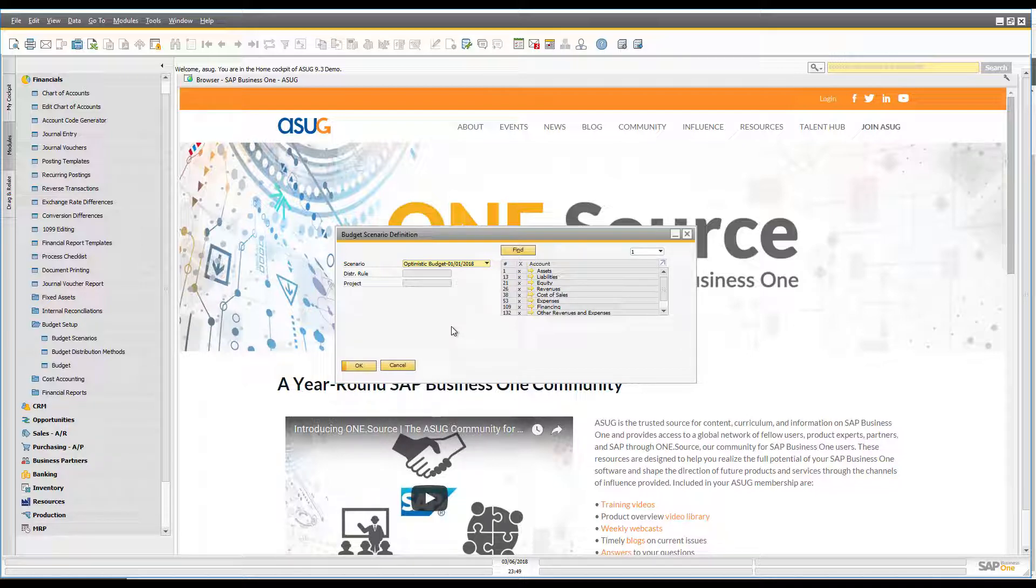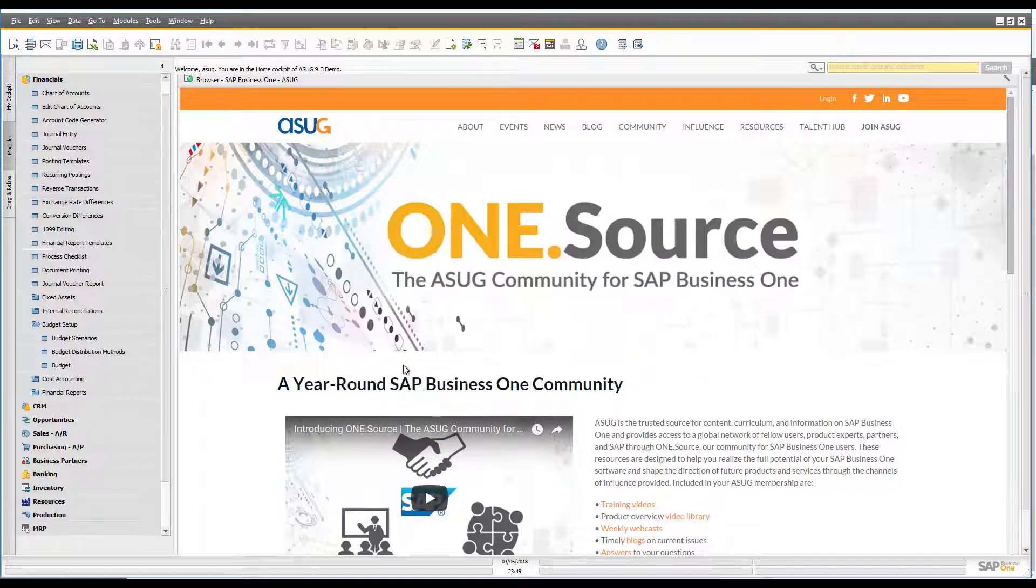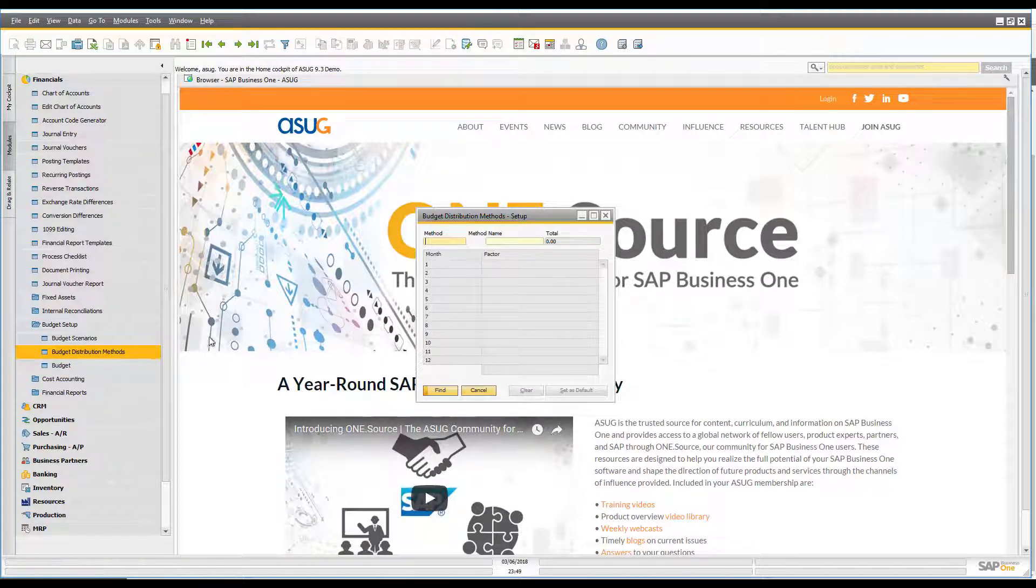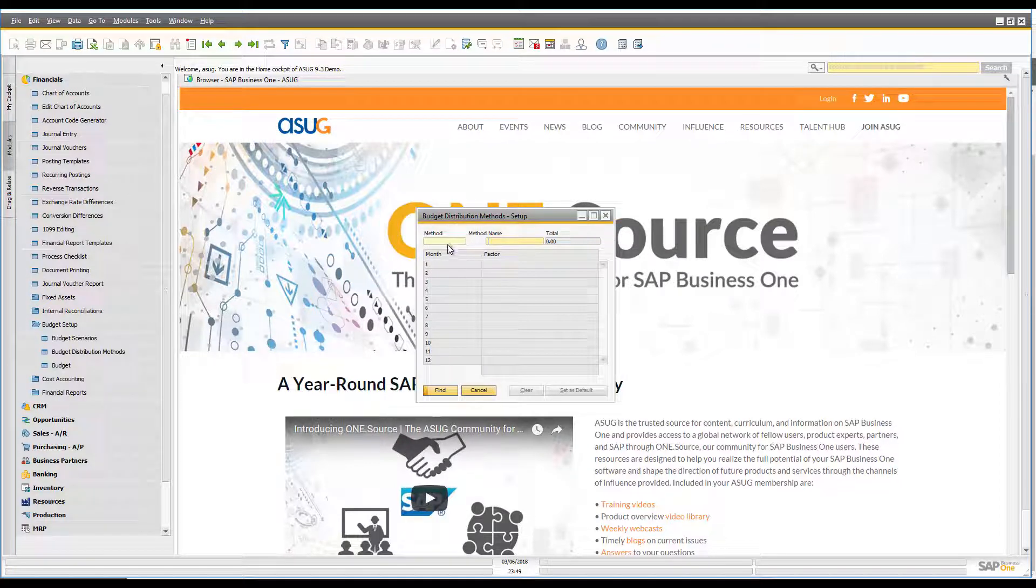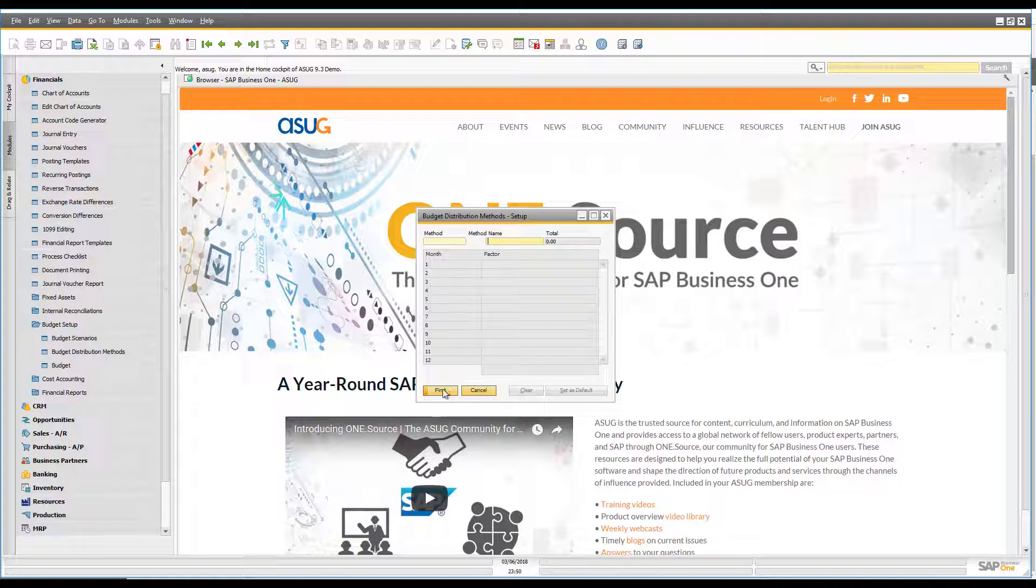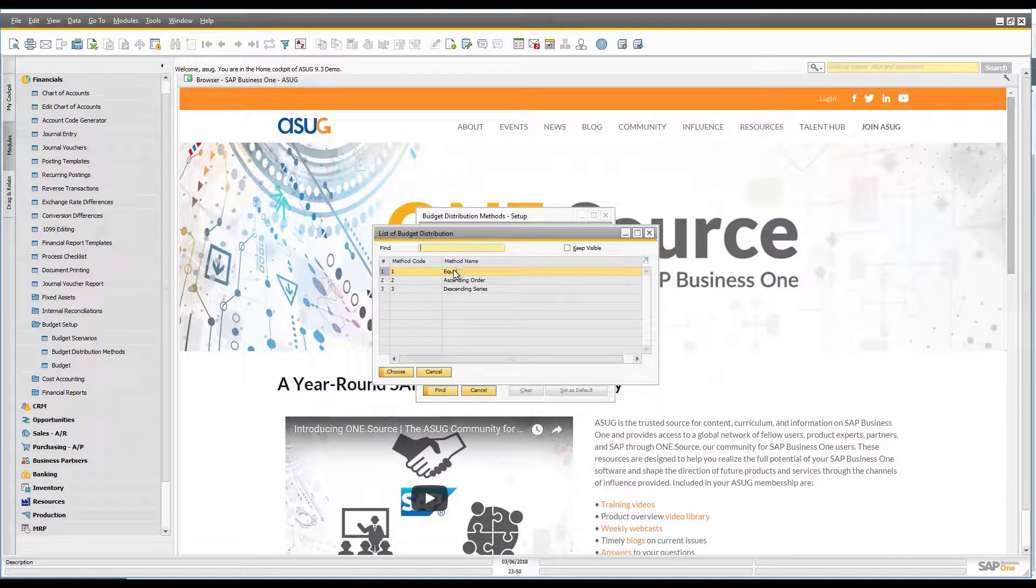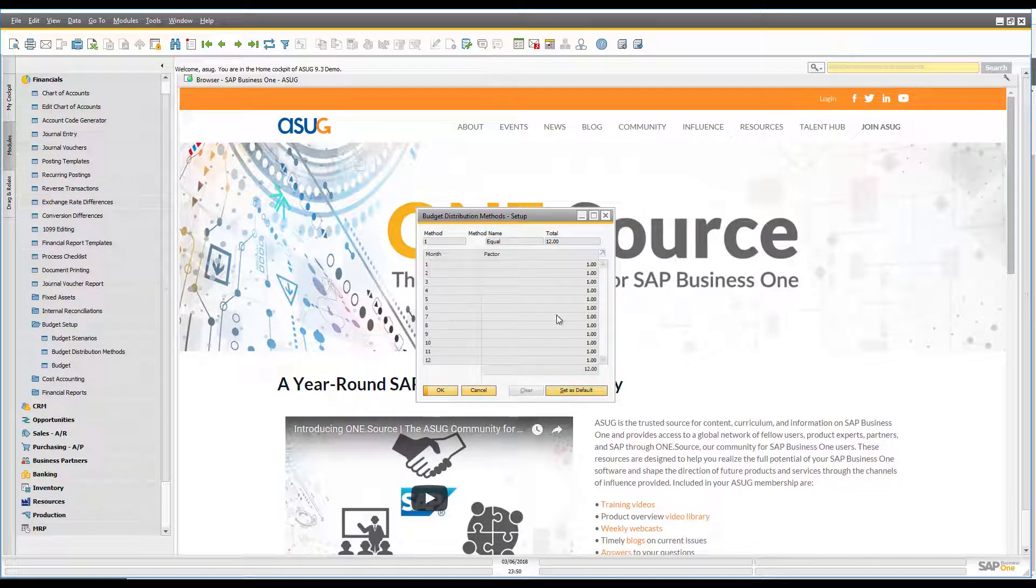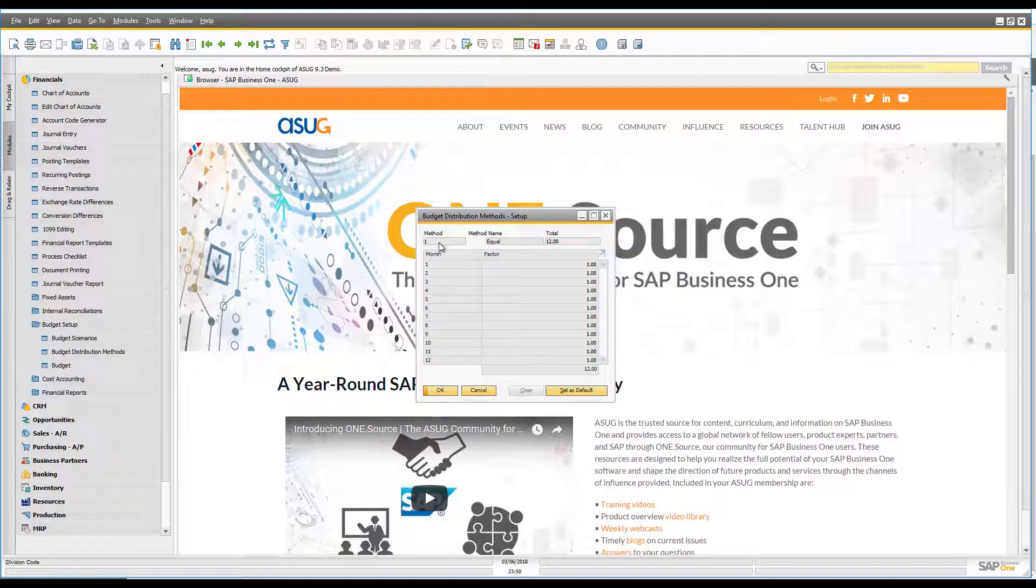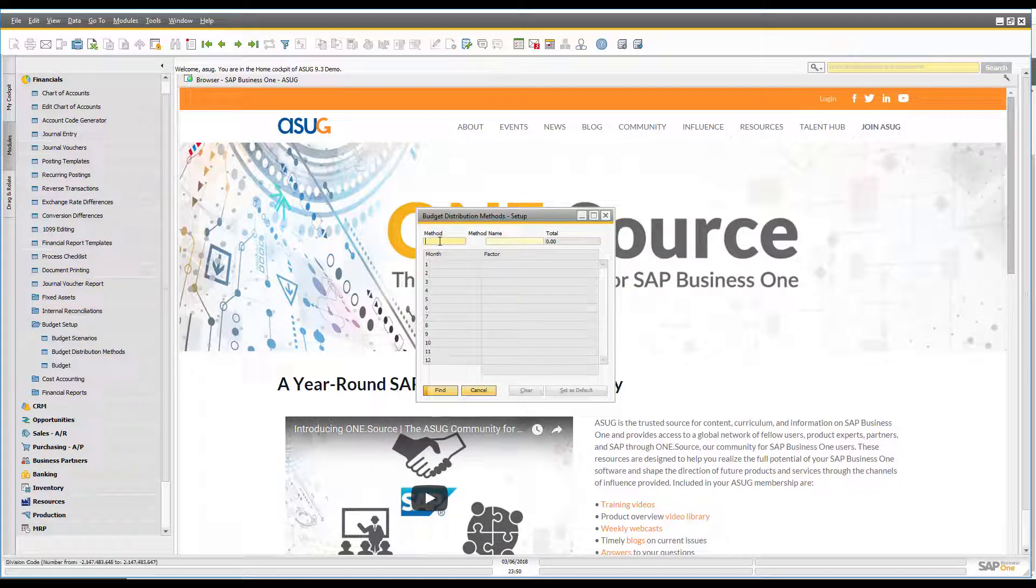Now just a quick point before we wrap up on this idea of budget distribution methods. All right so we've talked about our budgets, we've talked about our budget scenarios for doing our what-ifs, but we've also got these budget distribution methods. So what the budget distribution methods allow you to do is it allows you to create these different ways of splitting your revenue across the different periods. So you can see right now we've got these three different methods that are set up: we've got equal, ascending order and descending series. So for example if I look at equal you'll see I've got my 12 months and each month has an equal weighting factor.